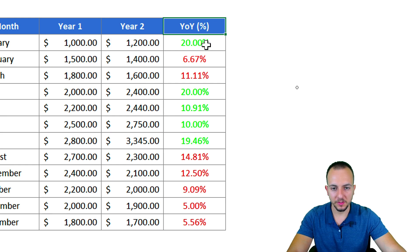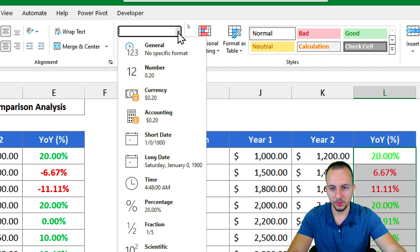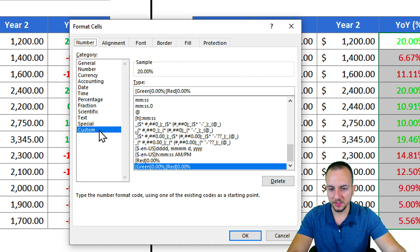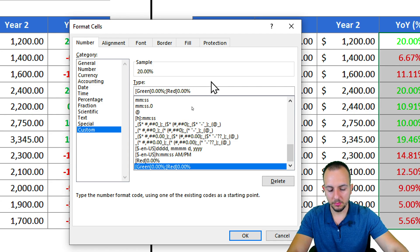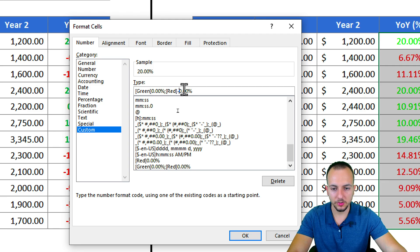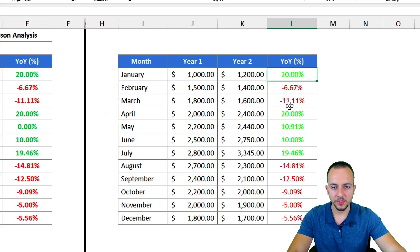With this method, the minus sign is removed from negative numbers. If you want to restore the negative sign, go back to More Number Formats → Custom, and in the second criteria (the negative part), add a minus sign before the format code. Now negative numbers display with the minus sign again.